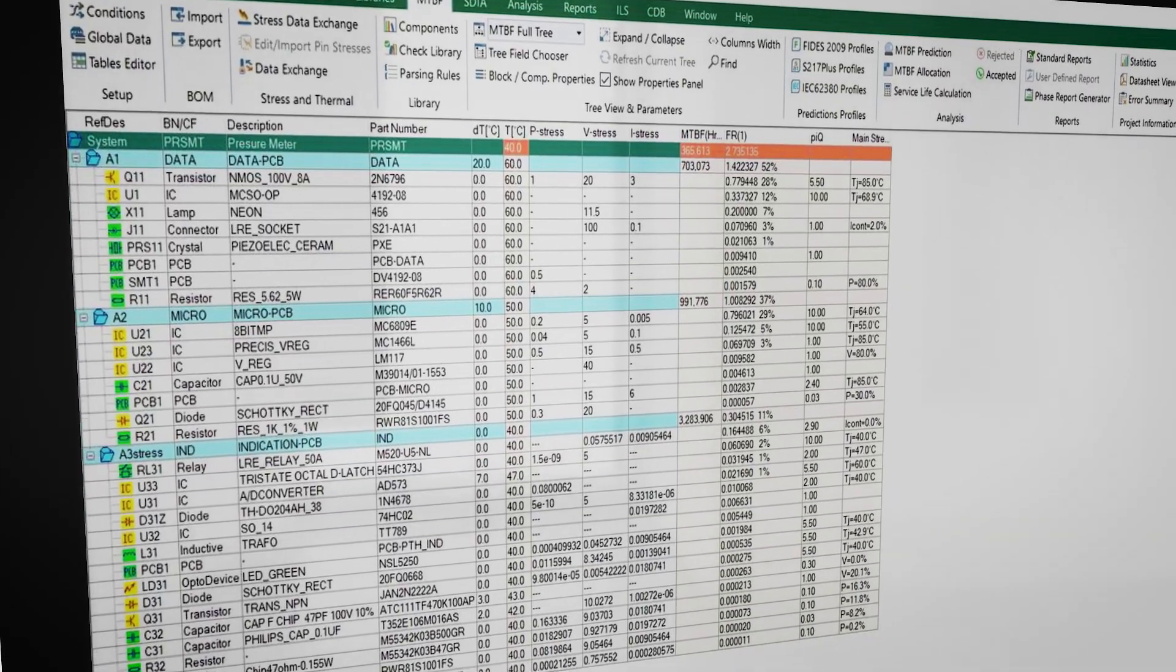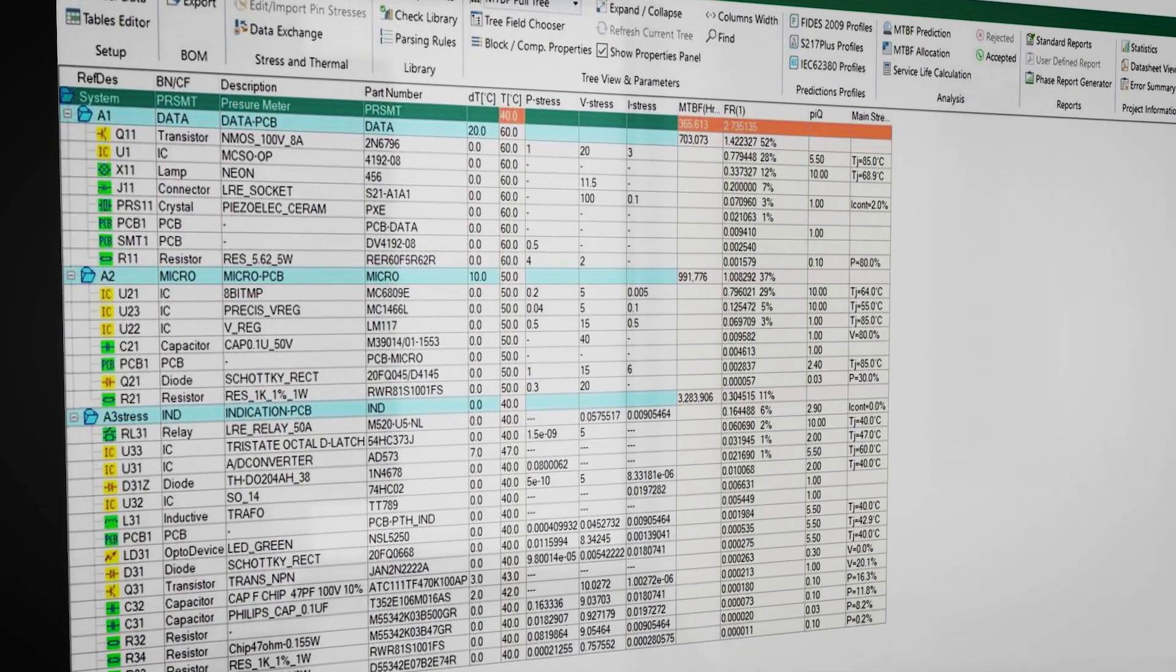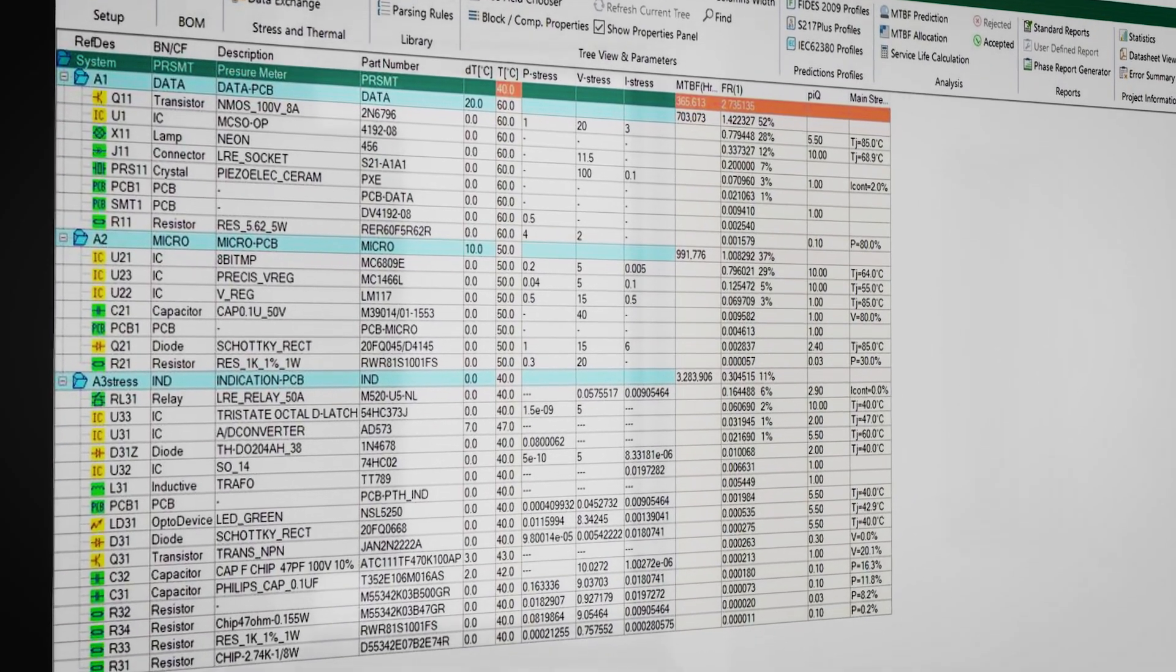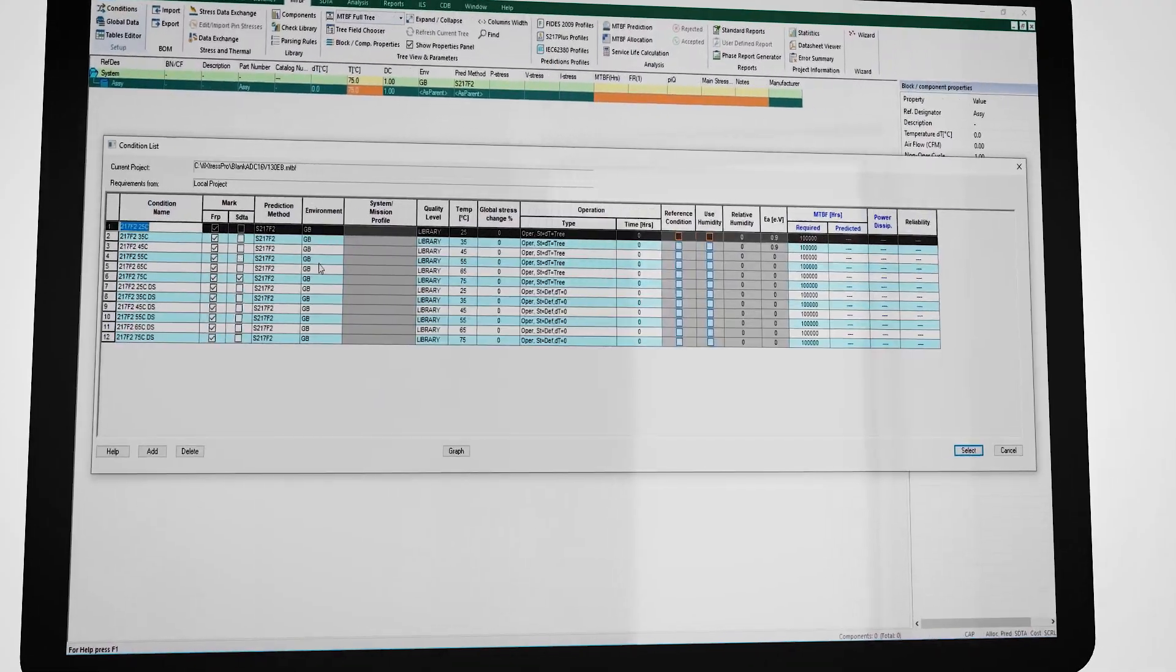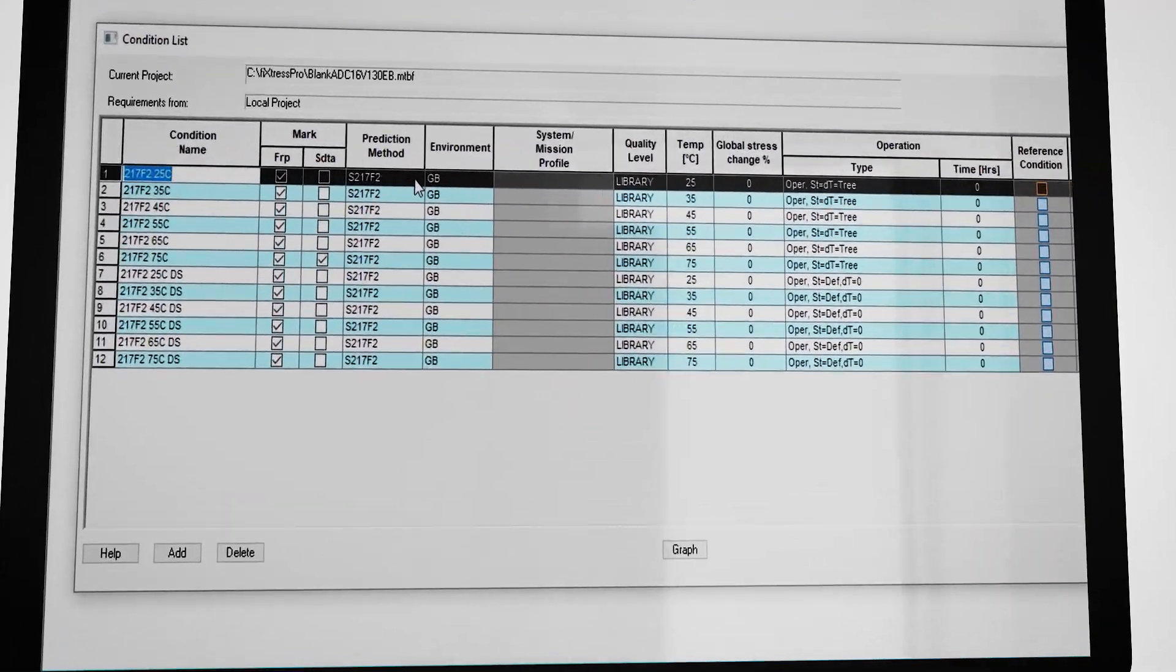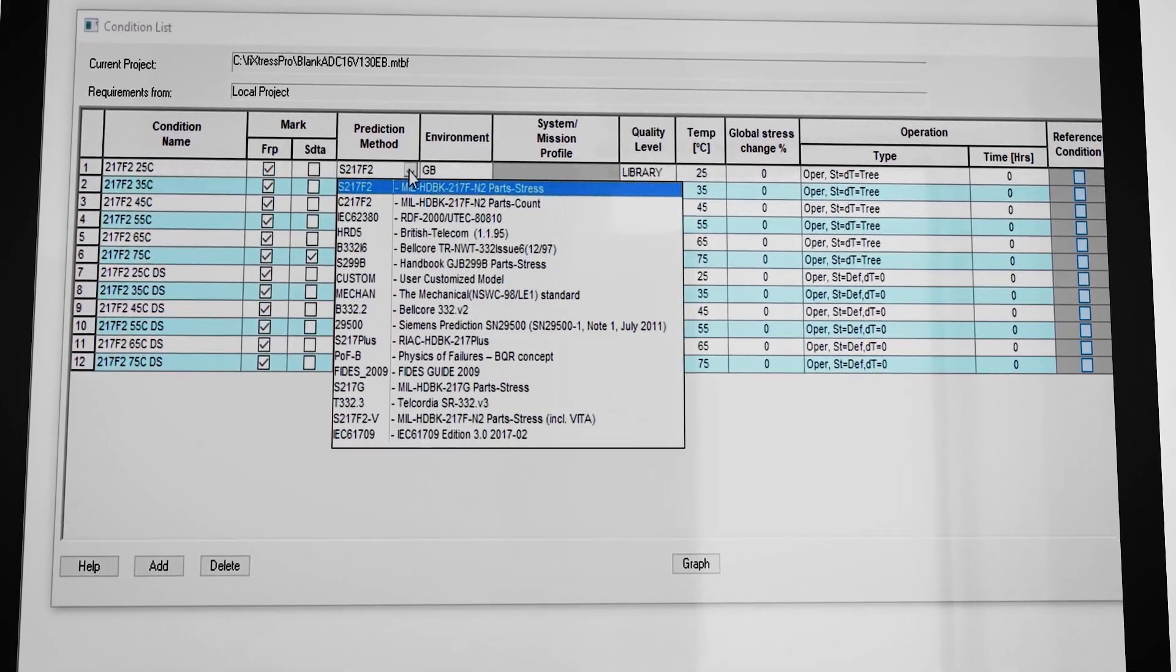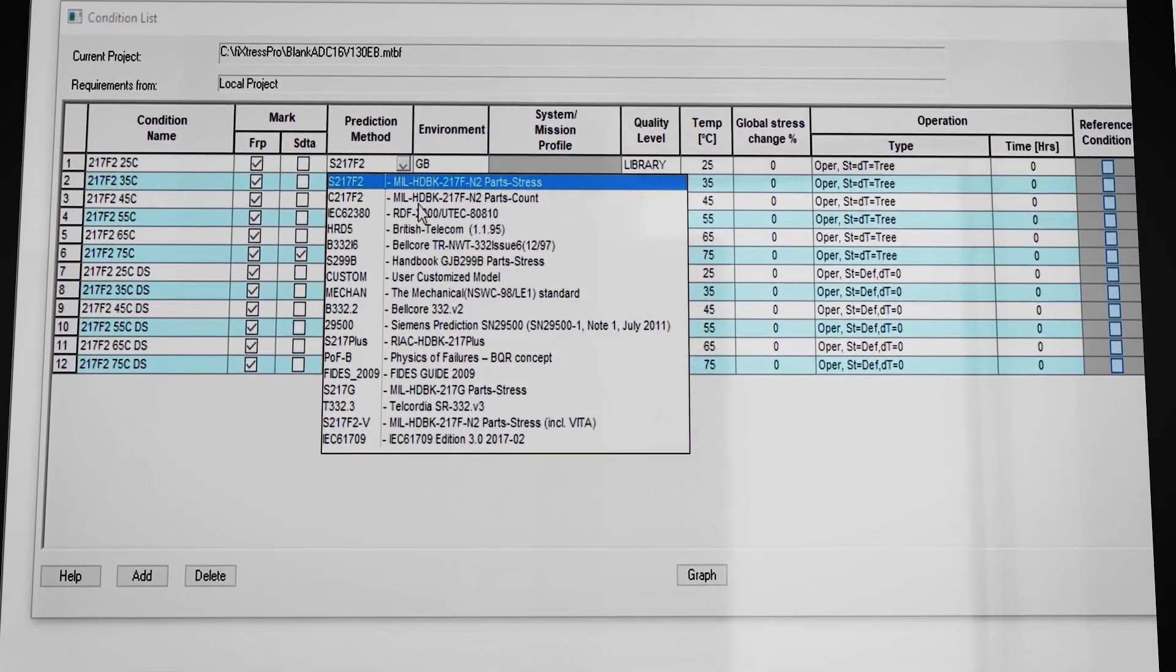Fixtress Pro can be used to predict MTBF at the board and system level and offers the user a choice of all commonly available prediction methods.